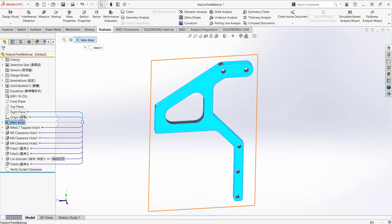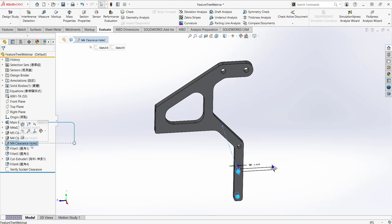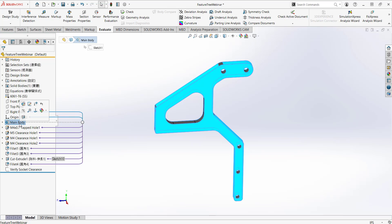Likewise, clicking on 'Main Body' shows a purple child relationship line going to this hole, as well as parent relationships to the origin and right plane. This is helpful when you're thinking about deleting a feature — you want to make sure it has no child relationships. Deleting a feature with many children, like this main body, would be a bad idea.